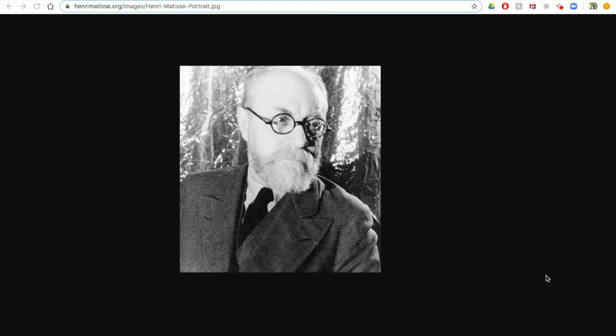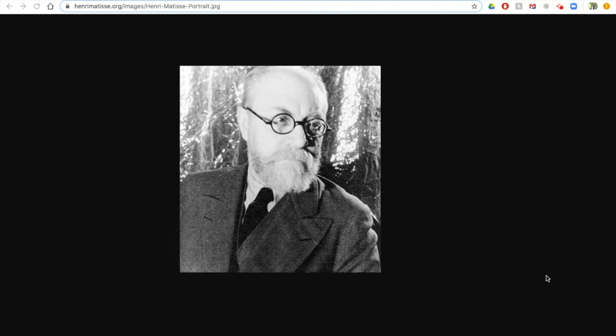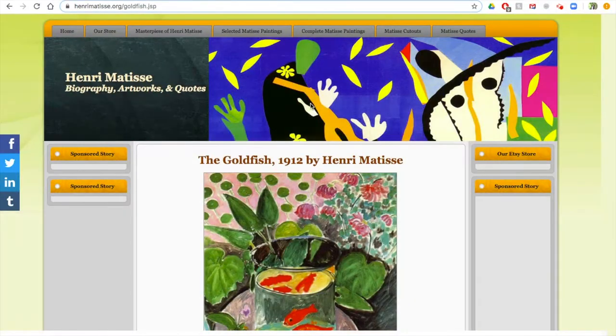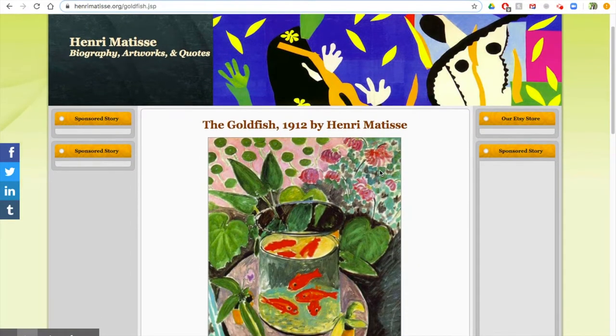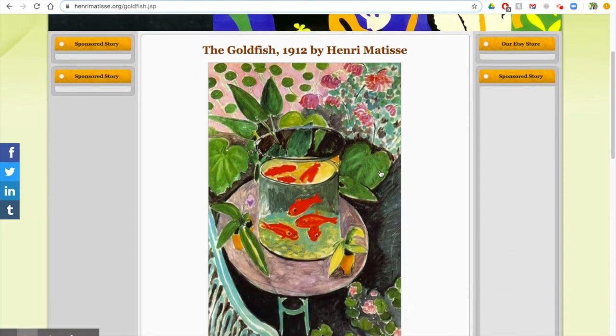Here's our first one. Today we are going to continue our conversation about Henri Matisse. He was a French artist, and he loved to create using his scissors to cut out different shapes and create these beautiful collages. He also loved to paint, and one of his all-time greatest paintings is called The Goldfish, and here's an image of what it looks like.